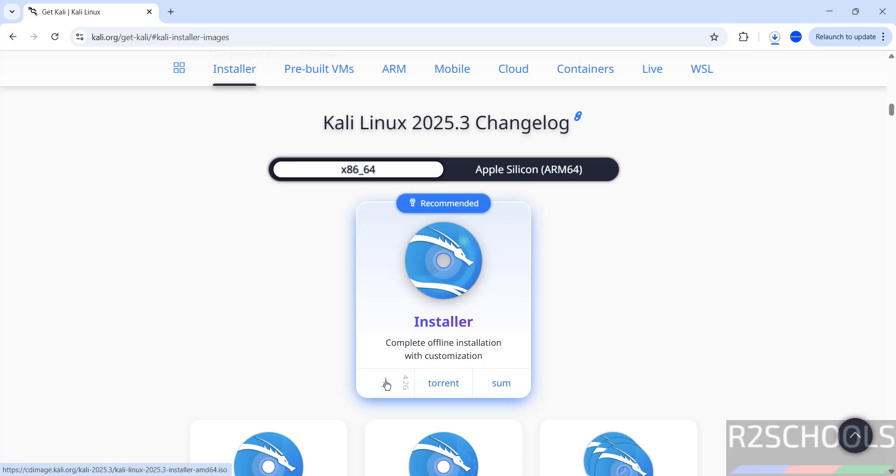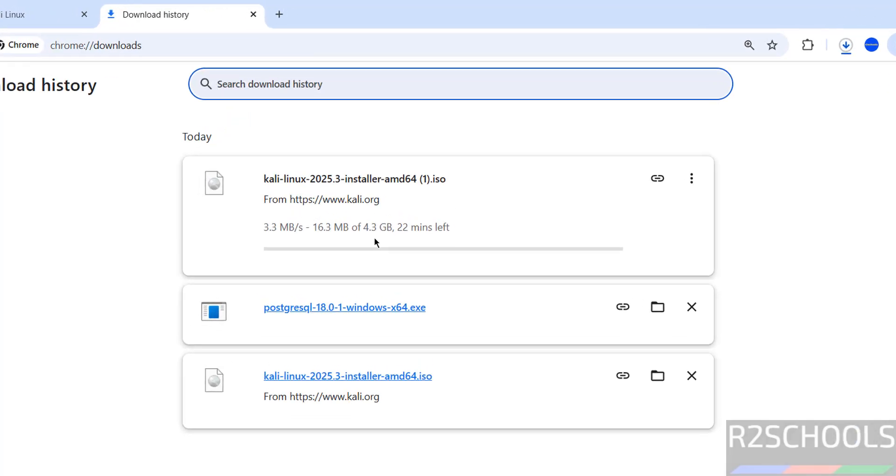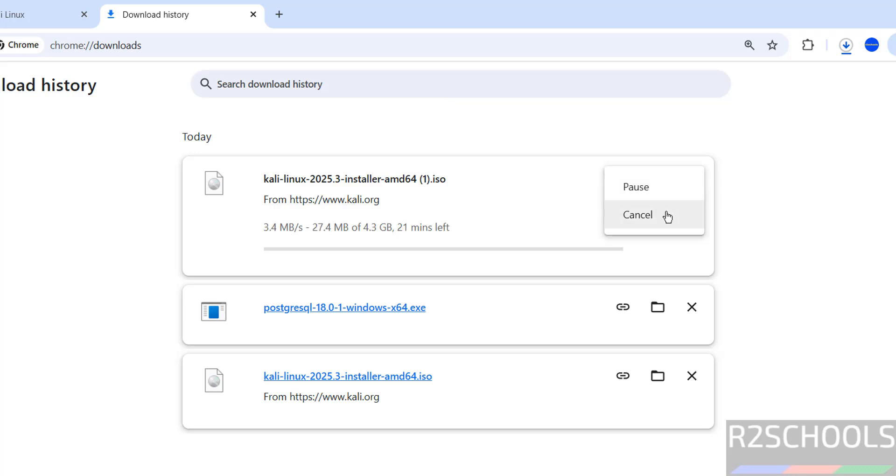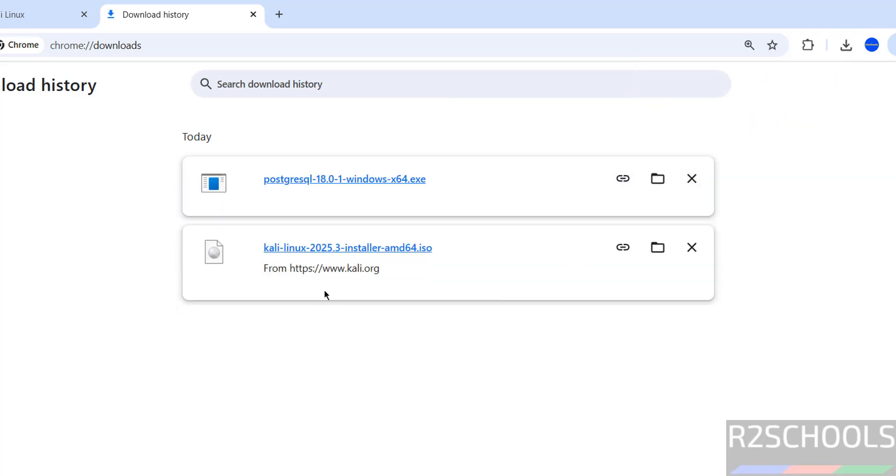See download started, go to download. See here its size is about 4.3 gigabytes. I am canceling this one because I have already downloaded. In your case wait until download completes.